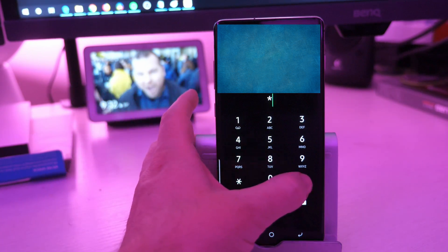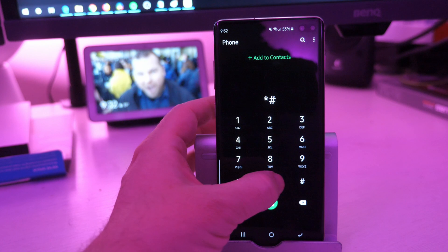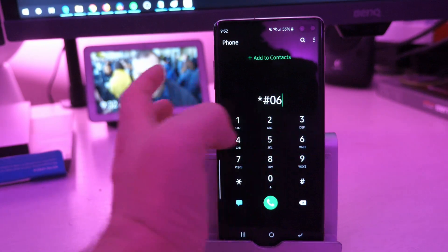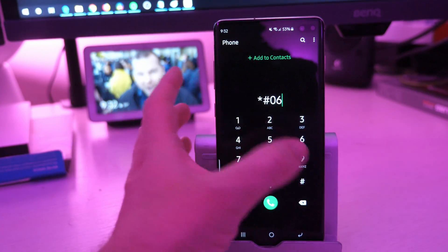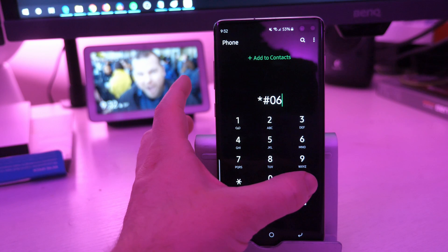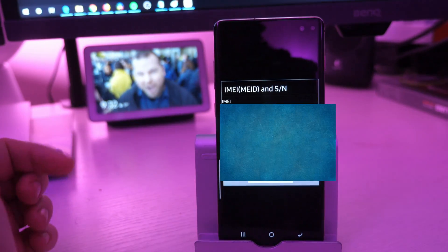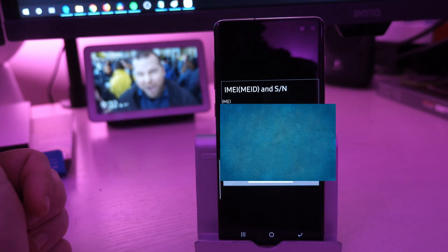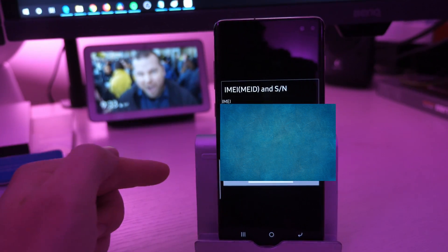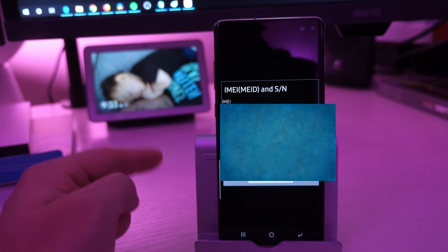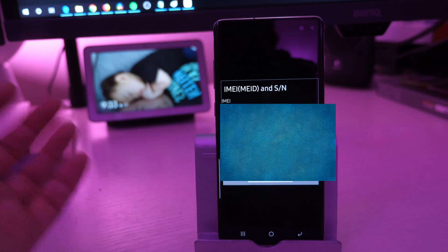Type in star, pound sign (or hashtag, whatever you wanna call it), then zero six, and then hashtag again. It's gonna automatically pop up your IMEI number, and also your serial number as well on your phone. You can screenshot this if you want, or you can write the number down.